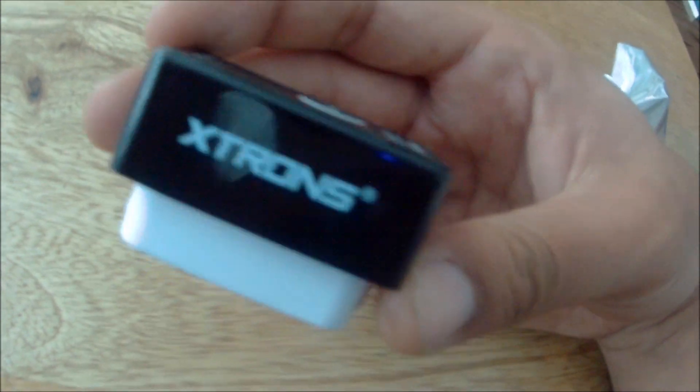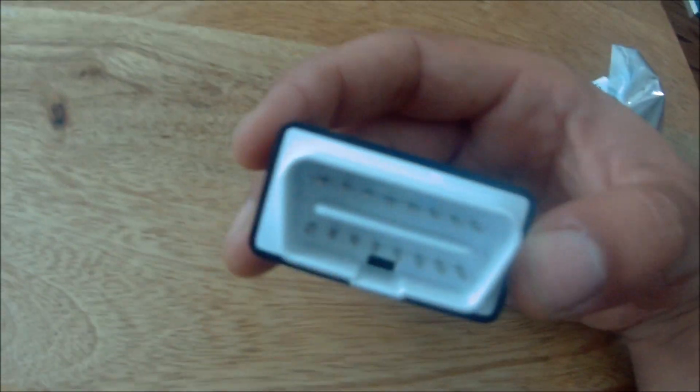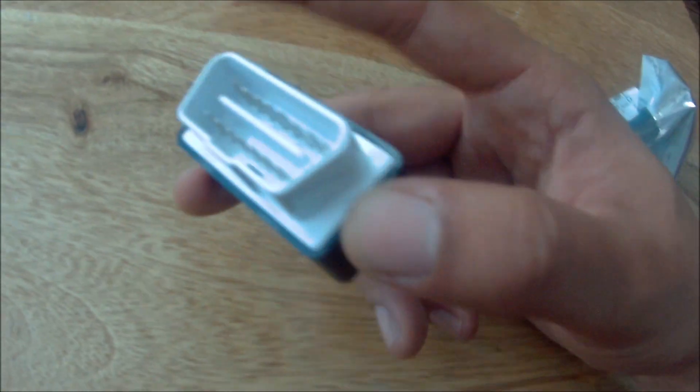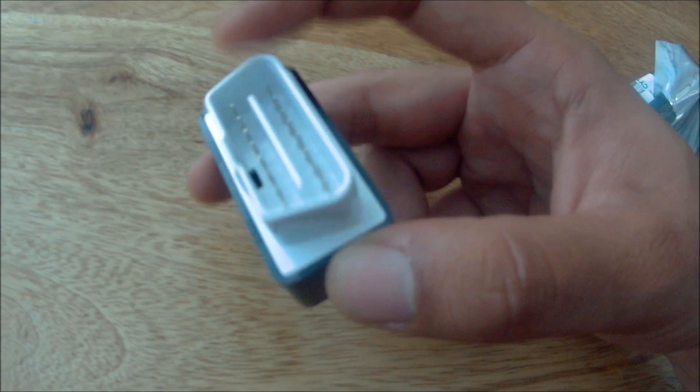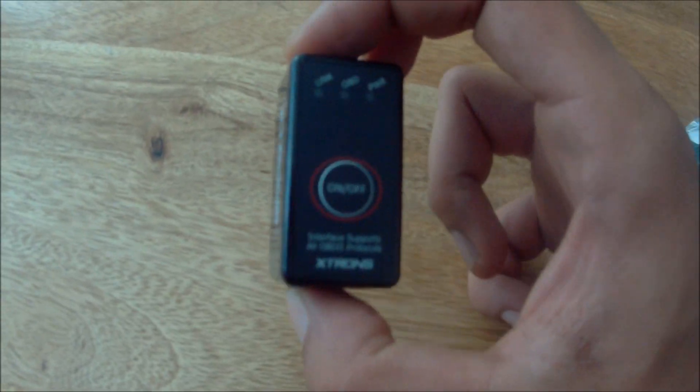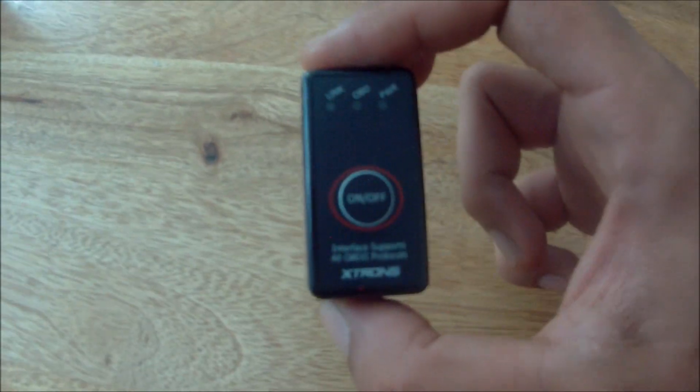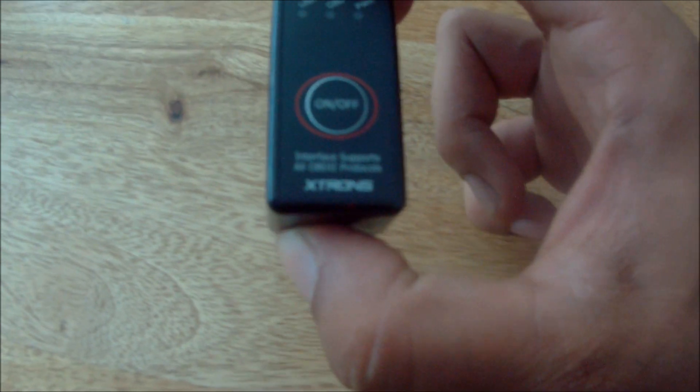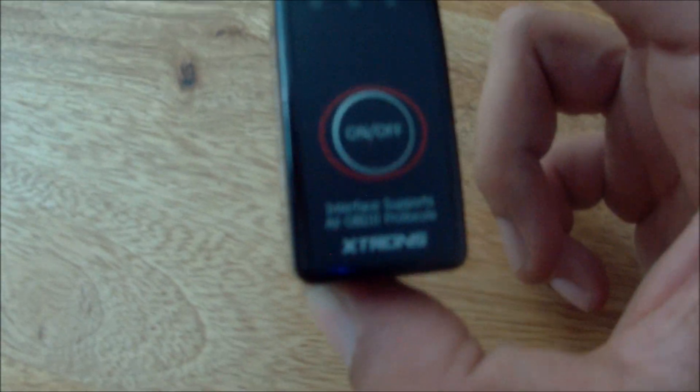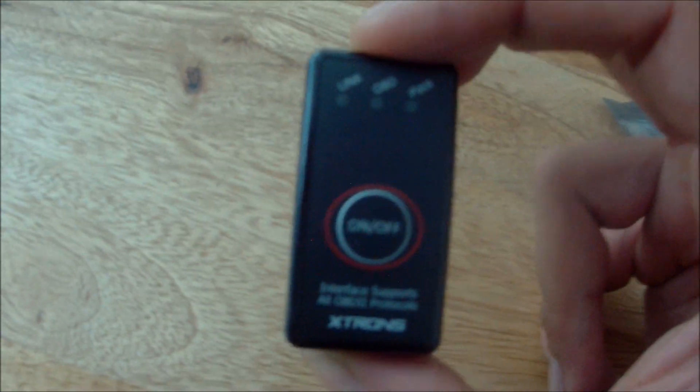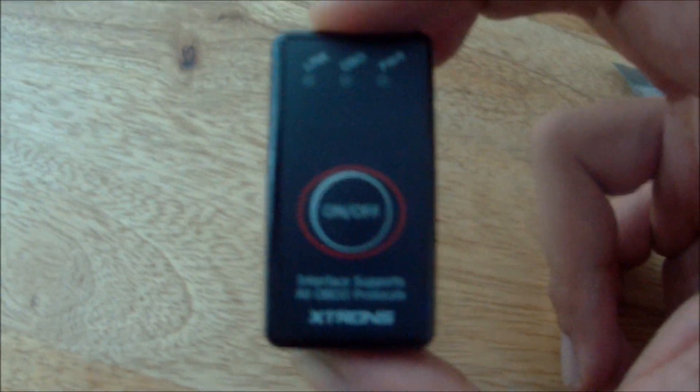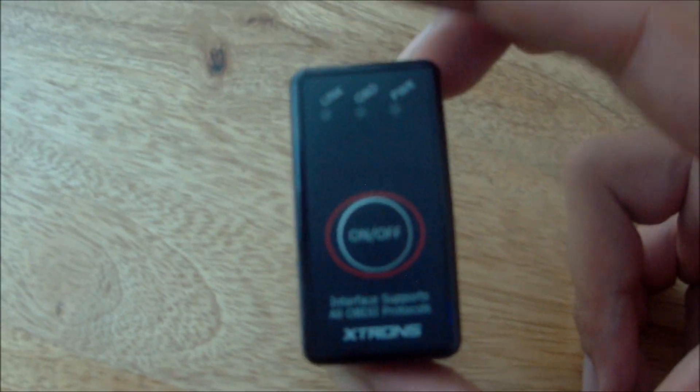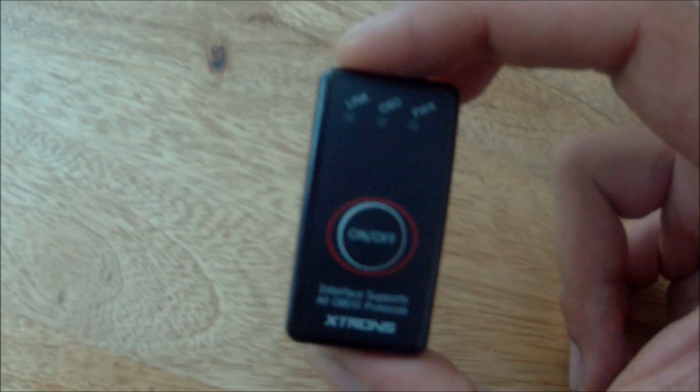This one is labeled Xtrons. If you're looking to get the same one on eBay, it cost me £6.99 with free delivery. Black with a white port for the ODB2. The reason I got this one is because it has an on-off button, so I was quite keen to get something like that.